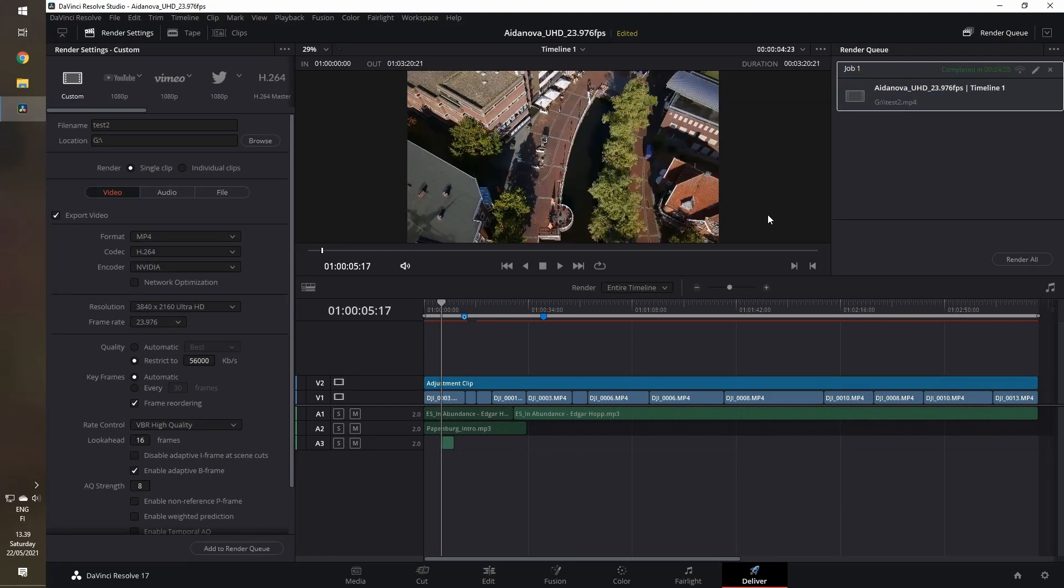And there you go, render completed. It took about 24 minutes and 55 seconds to complete.